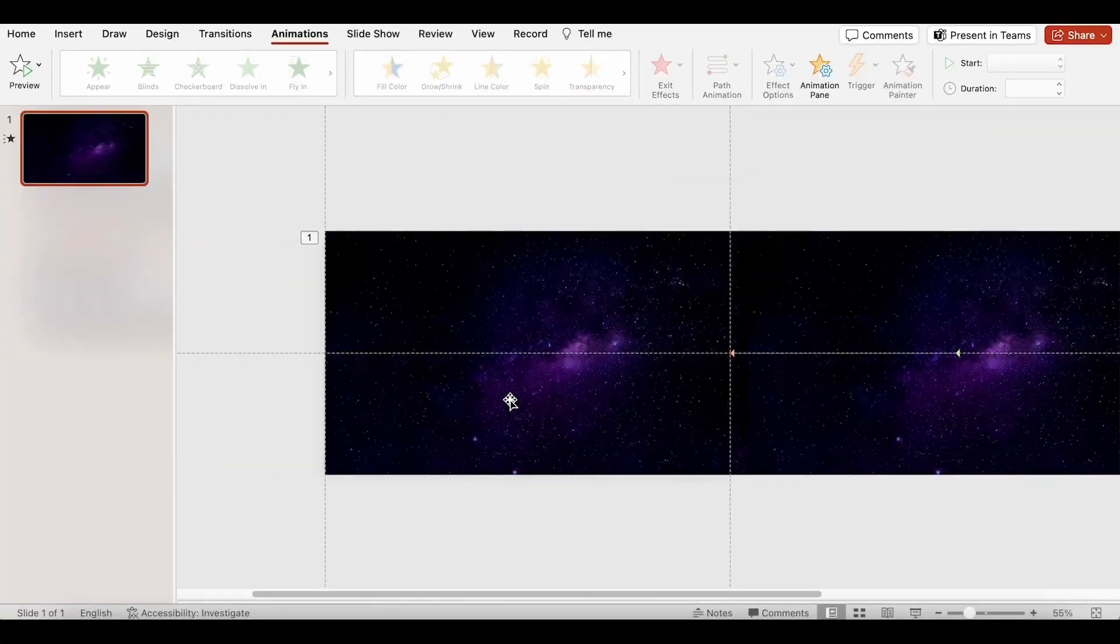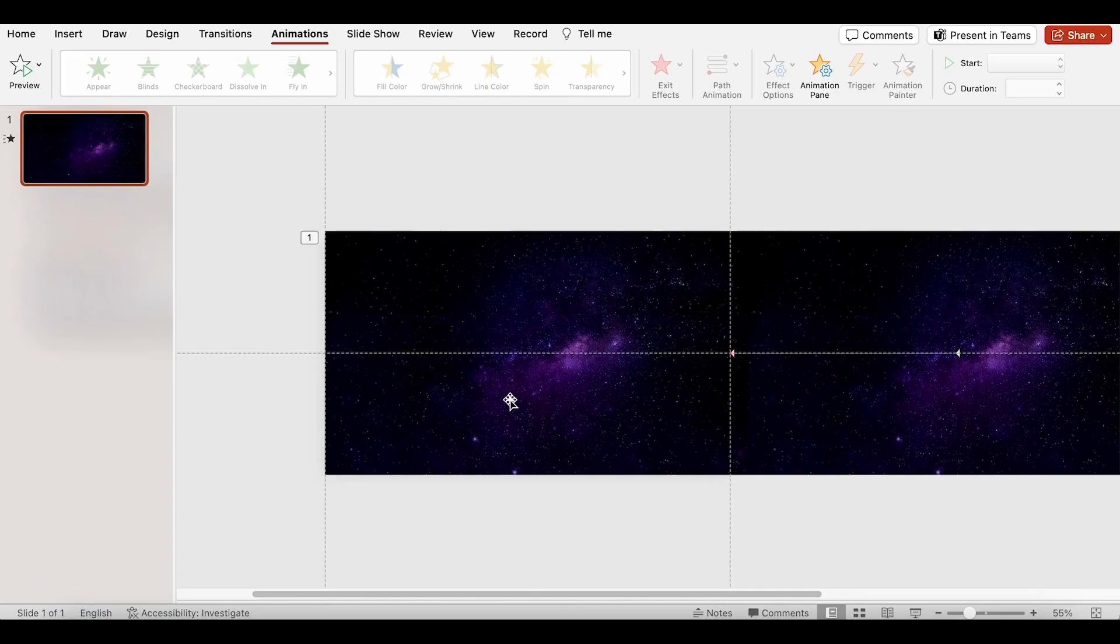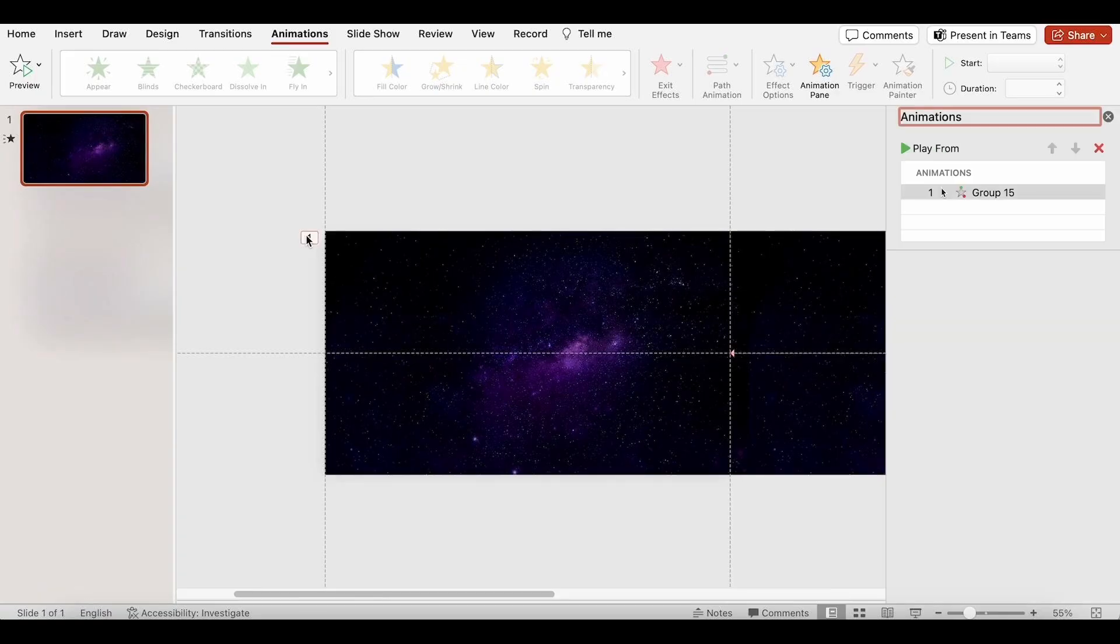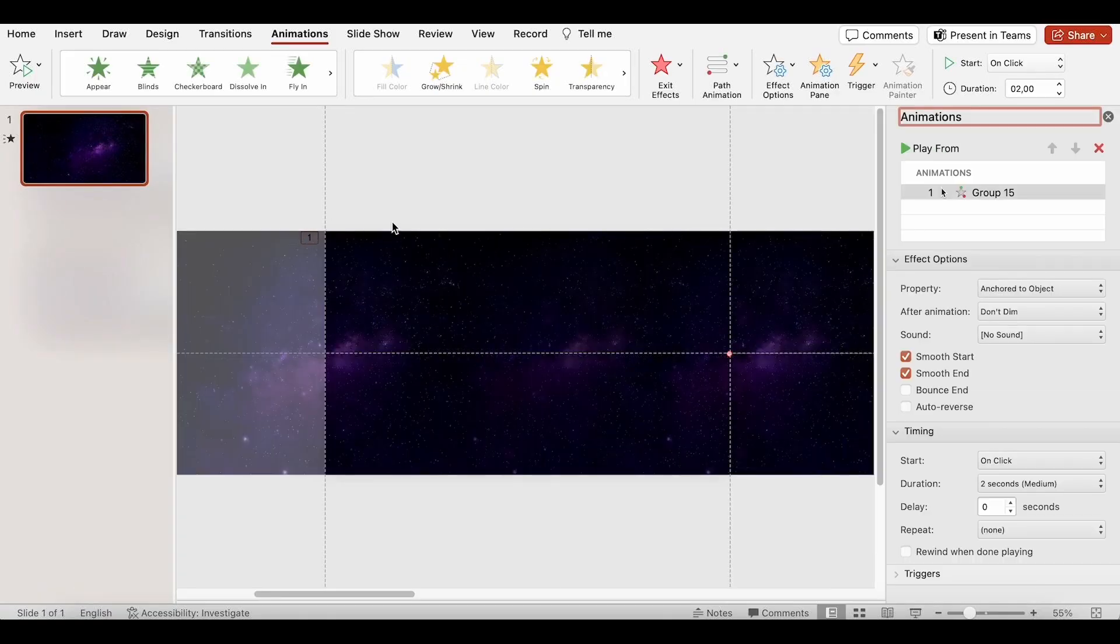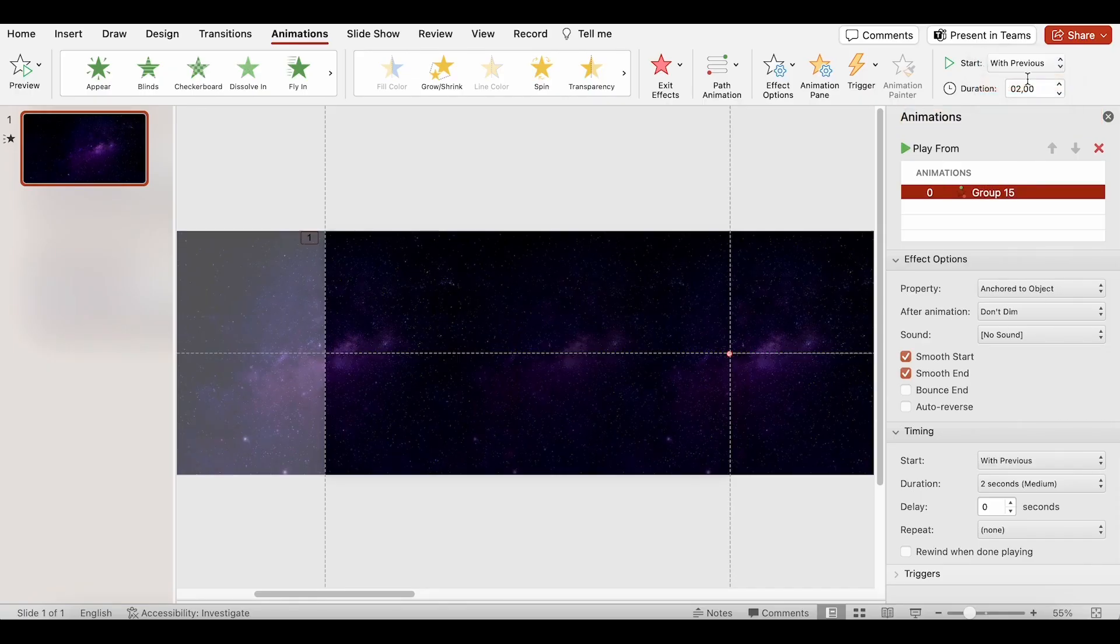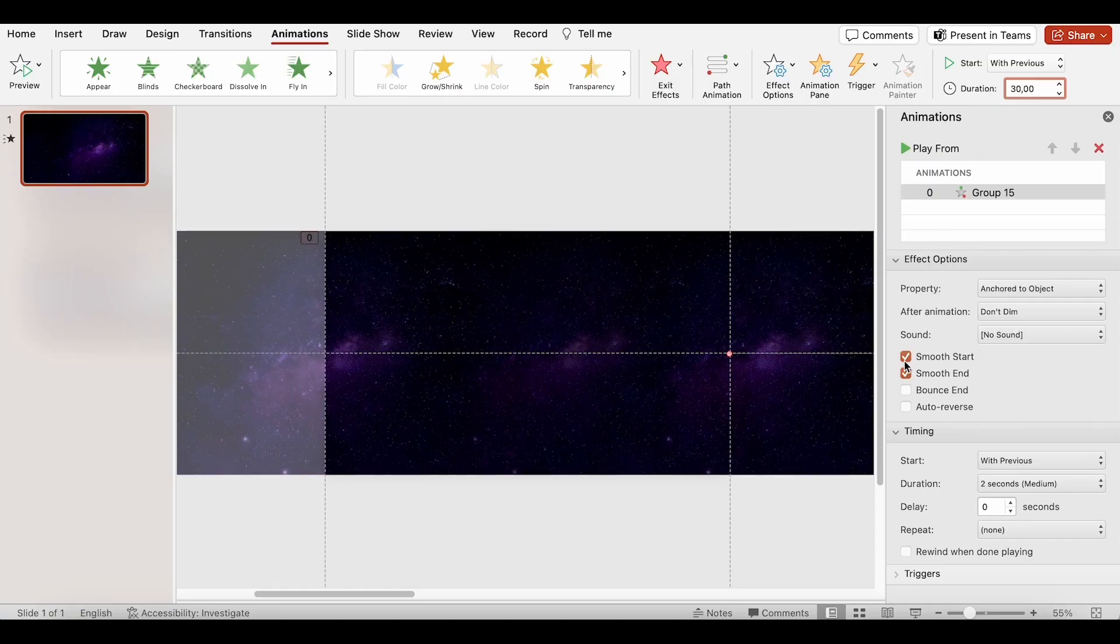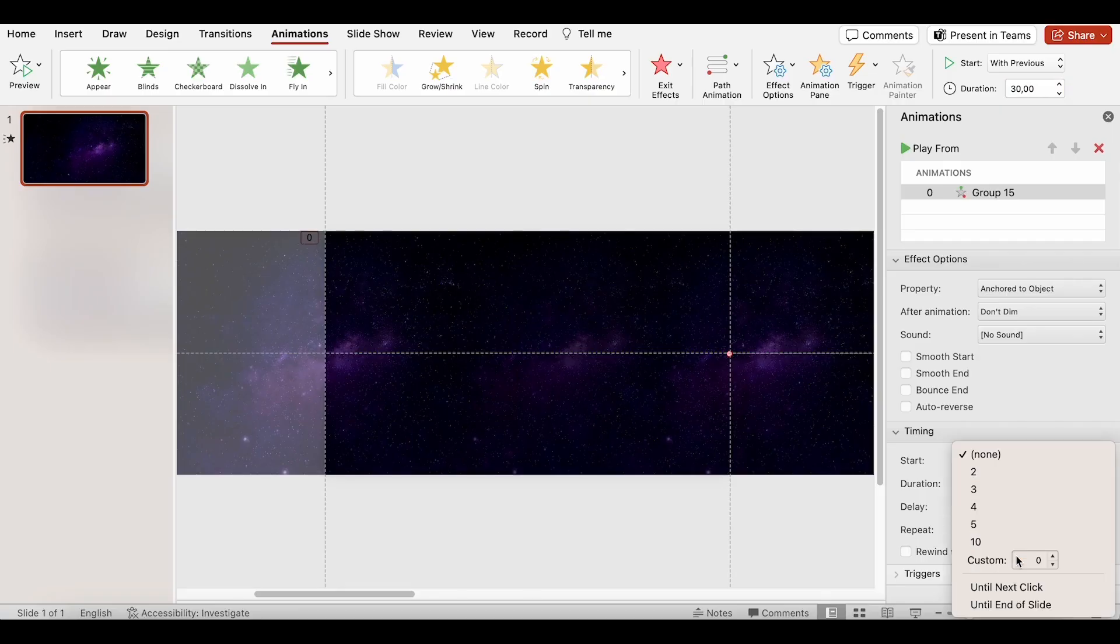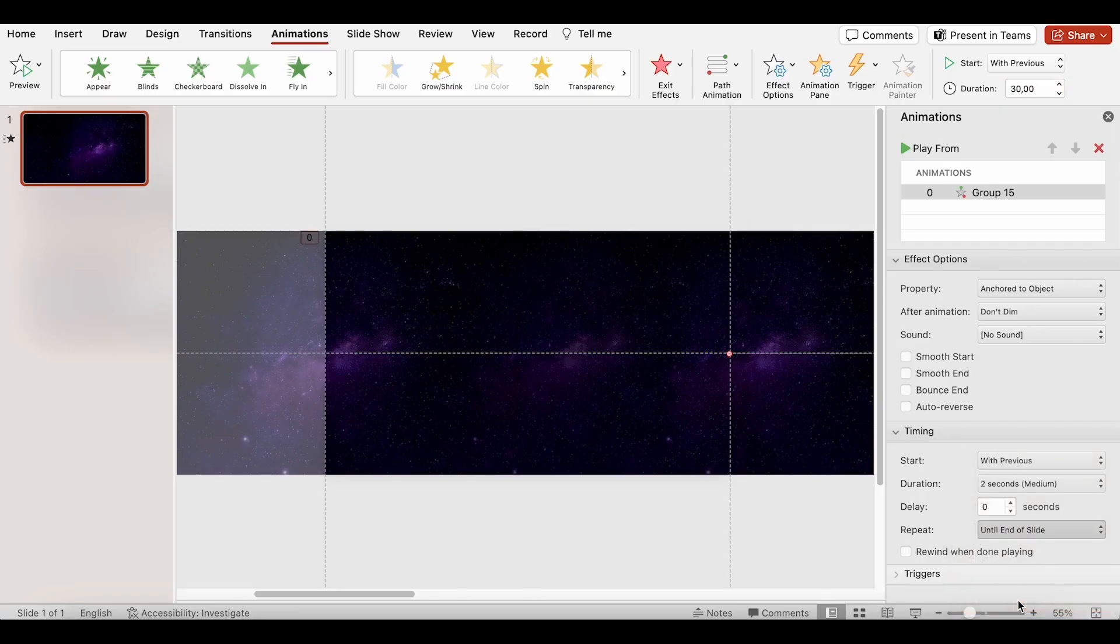Continue. I will adjust the animation by clicking on this shape to access the animation pane. It will start with the previous, with a duration of 30 seconds. Let's turn off the smooth start and end. For the timing, I will select repeat until end of slide.